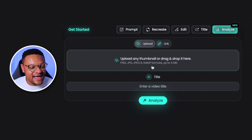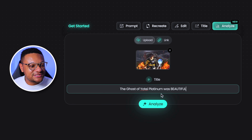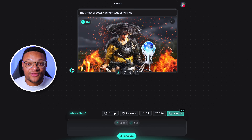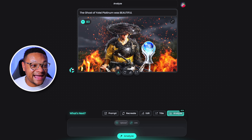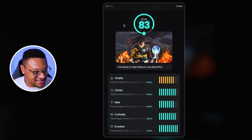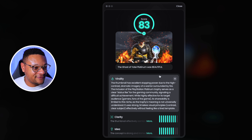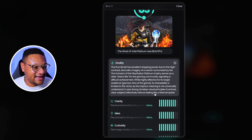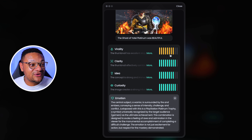I have another thumbnail I want to analyze here. The title is 'The Ghost of Yote Platinum Was Beautiful.' This is the original thumbnail here, and honestly, even to me, it is not that bad at all. It looks really good, it pops. And you can see that it gave it a much better score — the tool is being honest with us. So since the score is so good, we actually don't have the one-click fix option. This one's good to go.